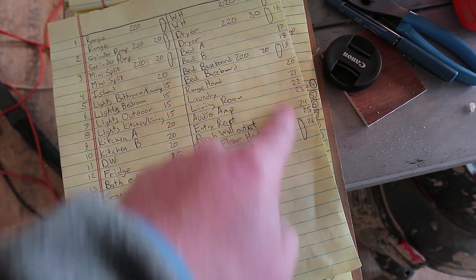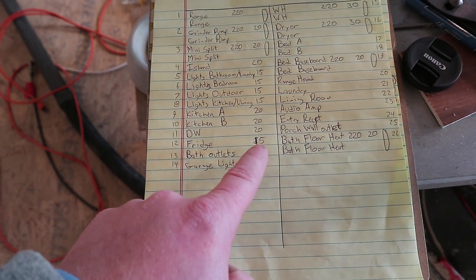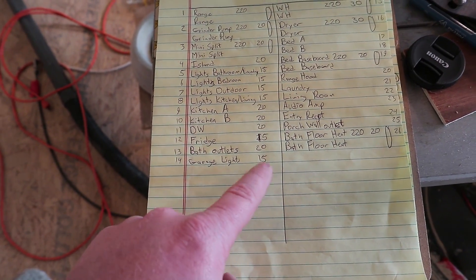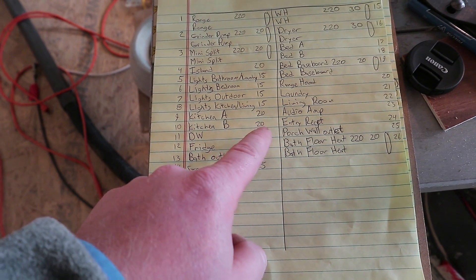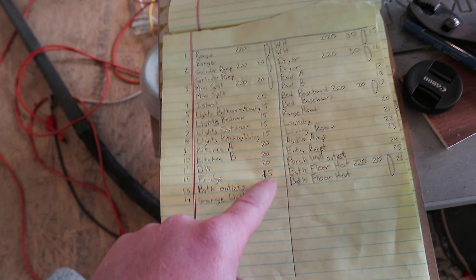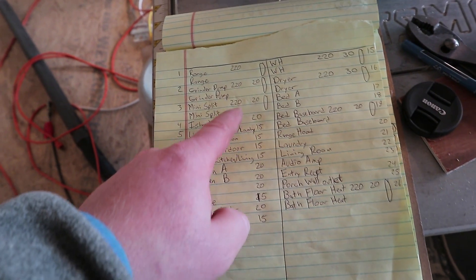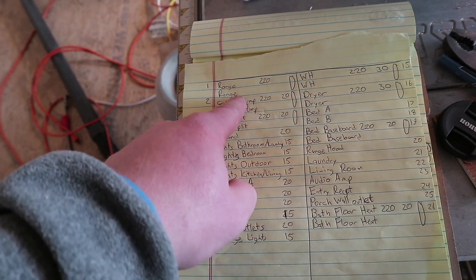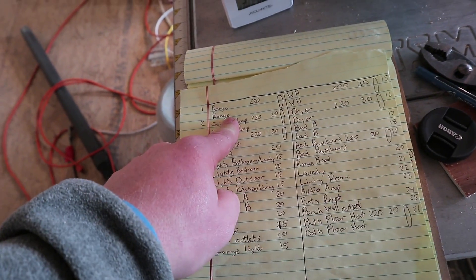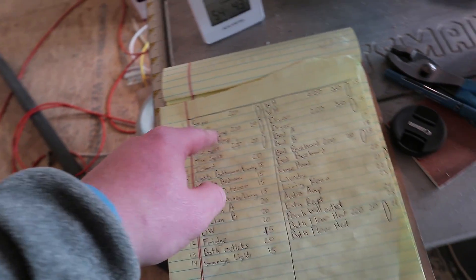These should all be 20. There's only a few that are 15 - lights and the fridge. I think they're the only 15 amp circuits, and I forget how many amps the range is, like 50 or 60? I think it's 50.